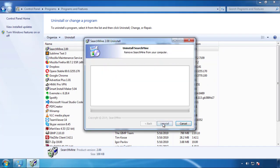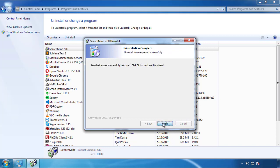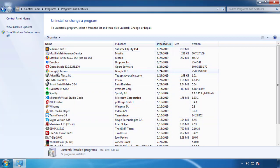I gotta warn you — viruses have gotten smarter with time. You may even encounter some that provide a backdate or are installed under different names. So definitely look around and uninstall everything you don't remember adding.